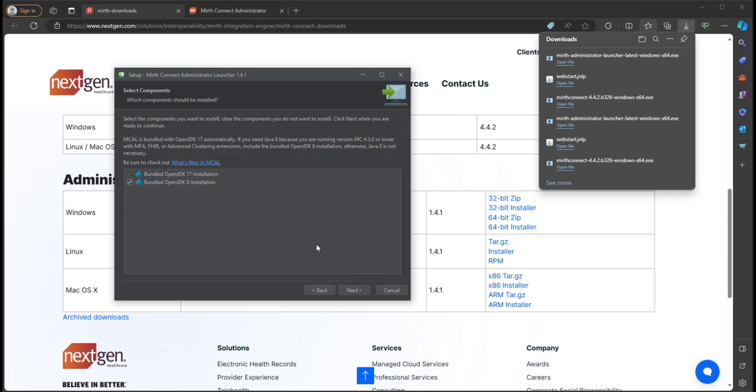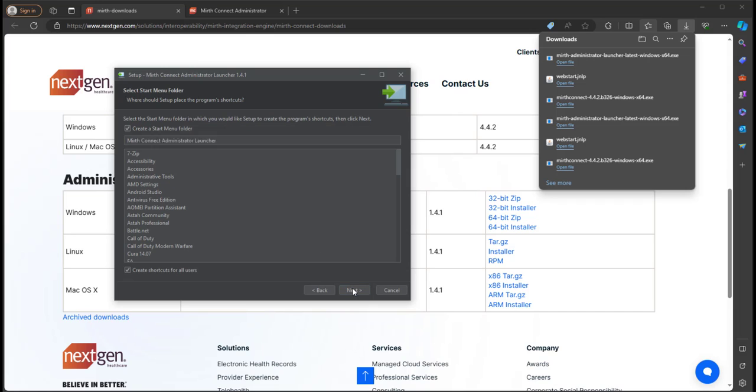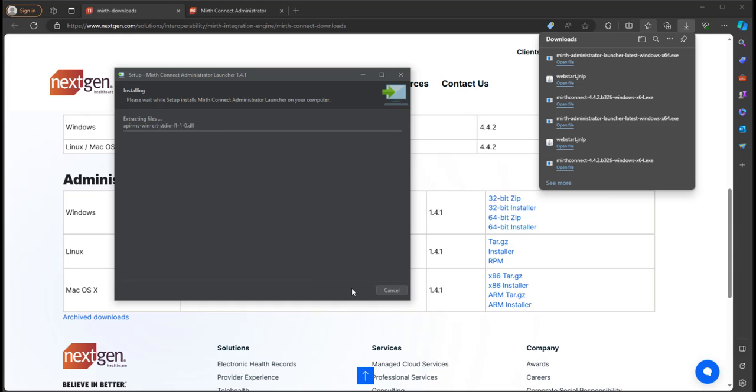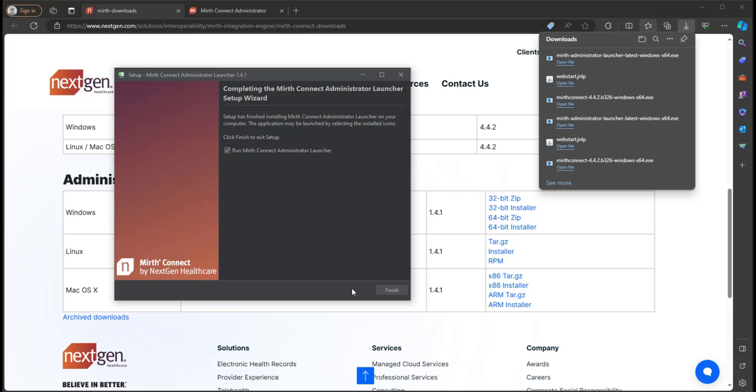Now you can select which OpenJDK versions to download. I'll just keep both and click Next. I'll create a start menu and click Next, and then click Next for the Java network launching protocol. Then it'll download your launcher. Now after it's downloaded, click Run MIRTH Connect Administrator Launcher and click Finish.